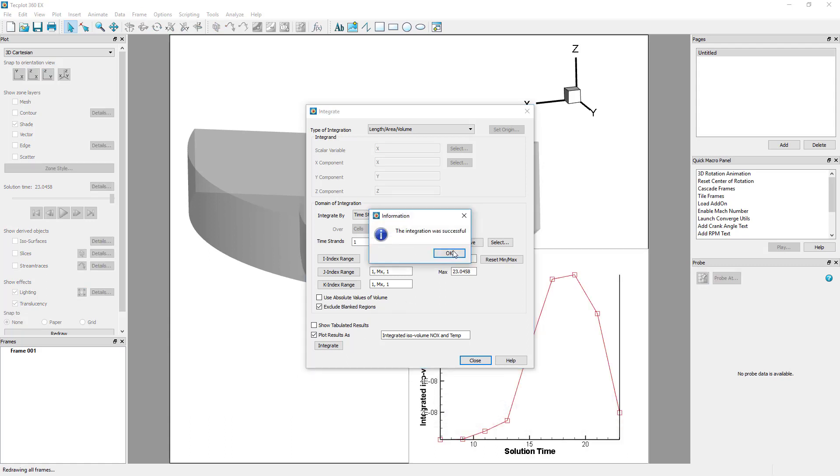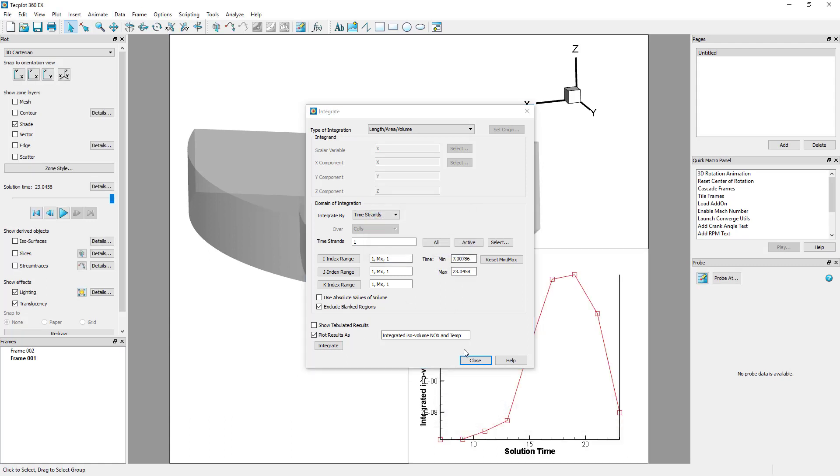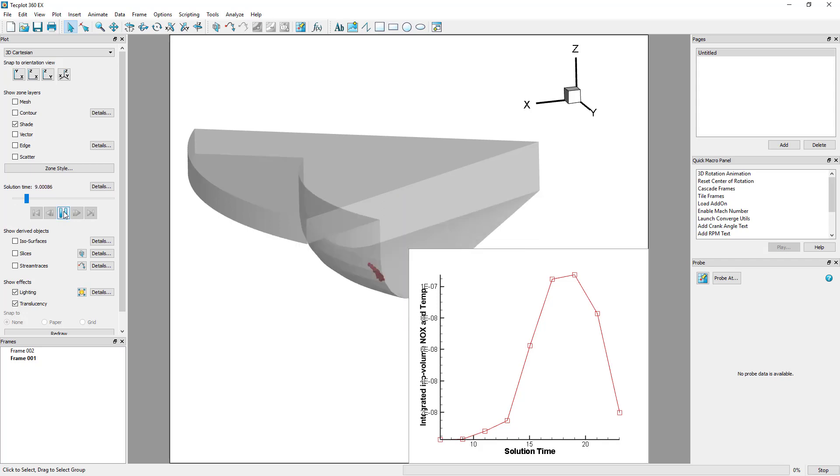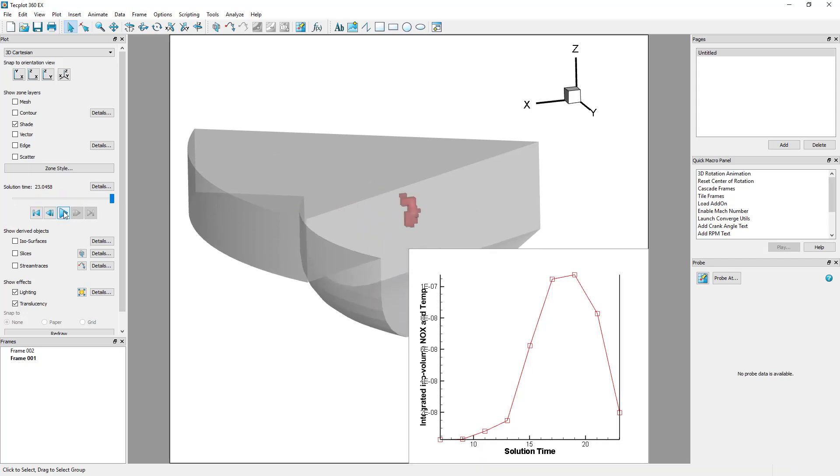This data can then be saved to a file, or results from other simulations can be imported for comparison purposes.